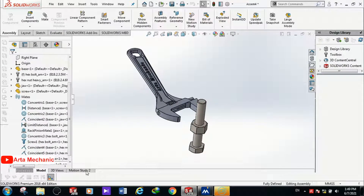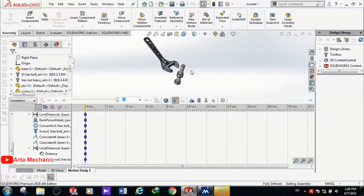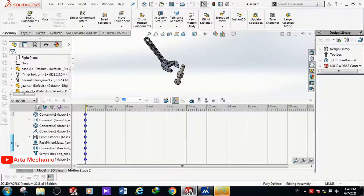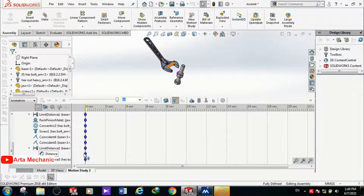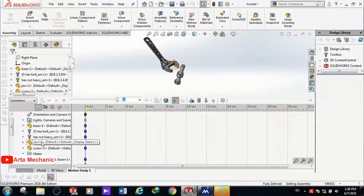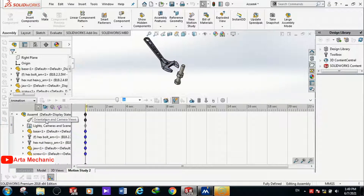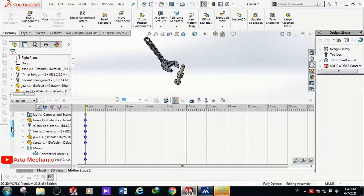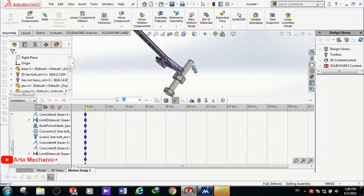Now we enter the Motion Study environment. In this environment there is a section where we can define the properties of anything at any time. There is a keyframe in front of each mate and each part where we can define properties at any moment — for example, a value for a distance mate, or even the color and transparency of parts. Let's define the movement. The first step is that the body moves near the nut.